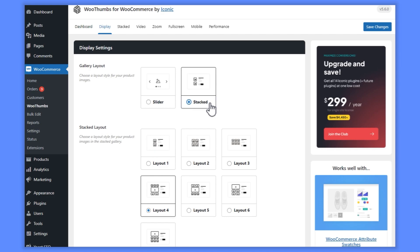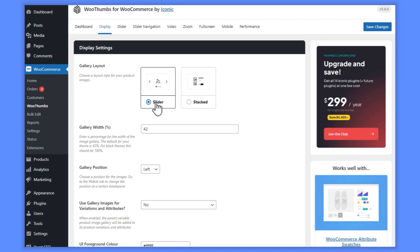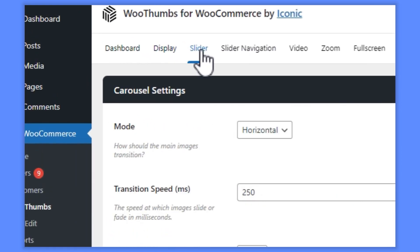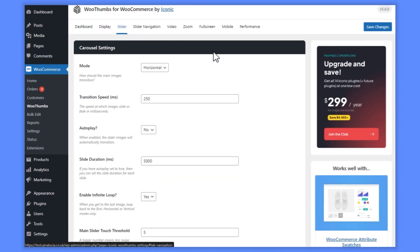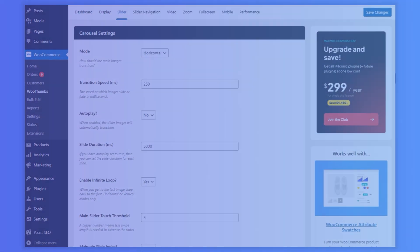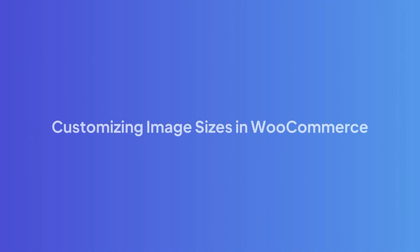But that just scratches the surface. With WooThumbs for WooCommerce, you'll be able to change the layout of your gallery, the animations used, add video to your product gallery, customize zoom controls, and add multiple images for each of your product variations. Let's get into the specifics of how to make these changes, step by step.